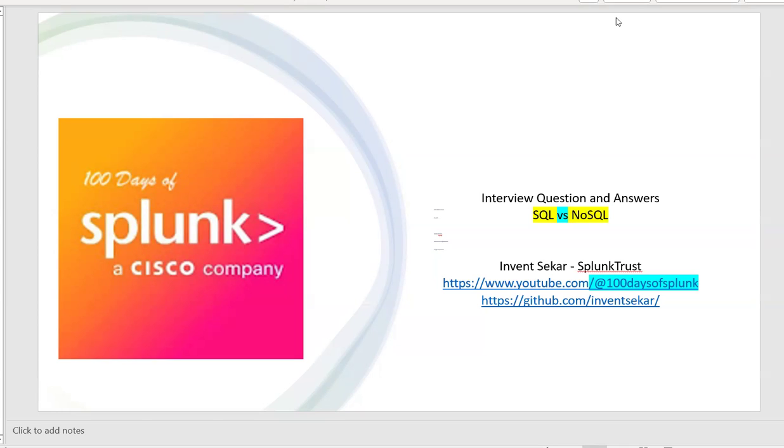So I did the same and I thought this is actually a very nice topic. This will help a lot of our users, a lot of my Splunk users also who are preparing for interviews.